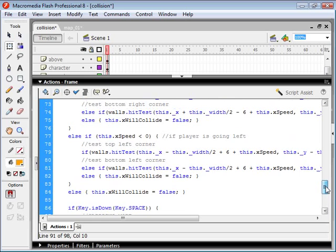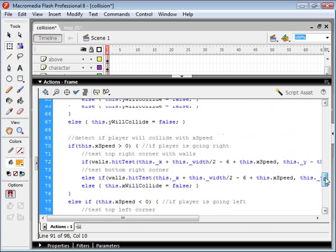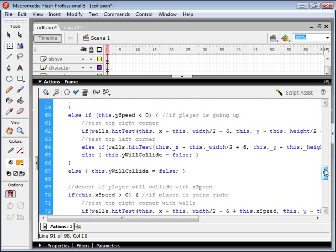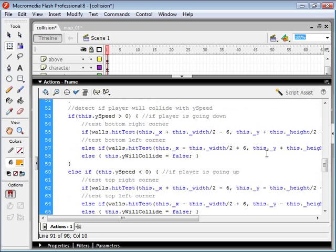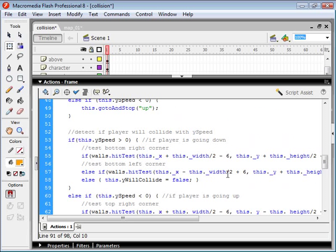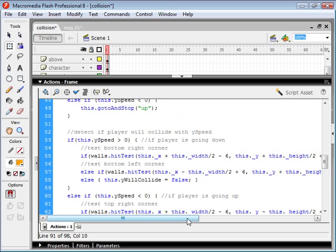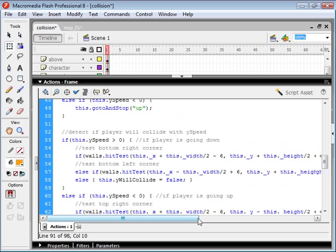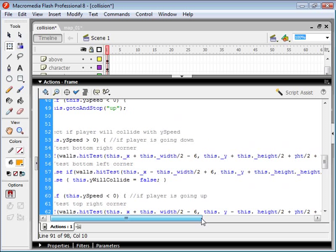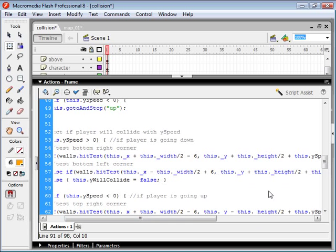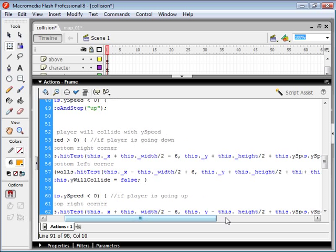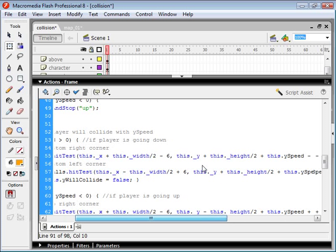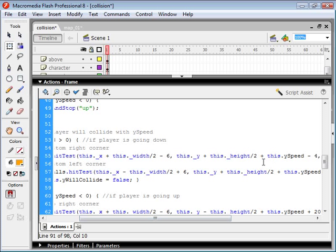Another thing to keep in mind is we want to add the speed to our coordinate when we're doing the hit test. So you can see here that I've added the y coordinate of our character, but I'm also adding the y speed. So this is going to predict whether the character is going to collide in the next frame because we're adding the y speed to the y coordinate.